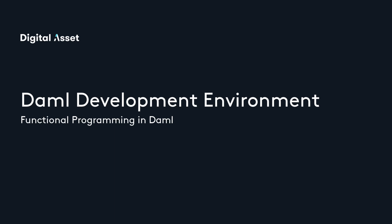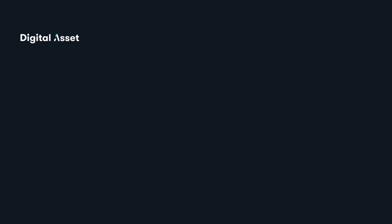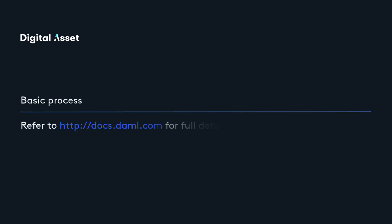Let's start by setting up the development environment for DAML and get familiar with the tools we'll use. We'll show you the basic process, but you should refer to docs.daml.com for full process and details.